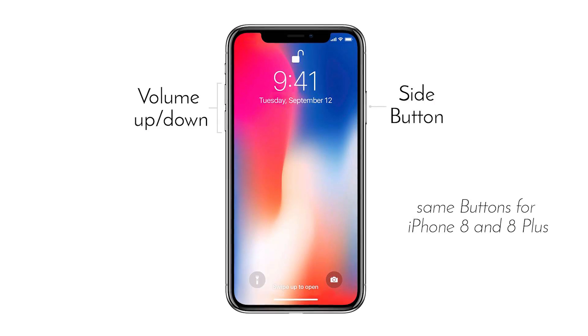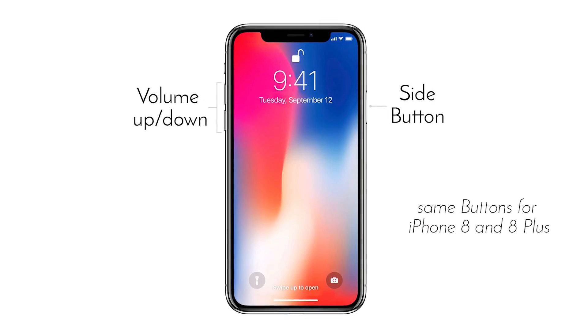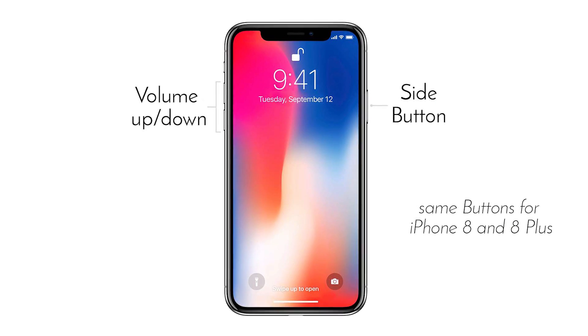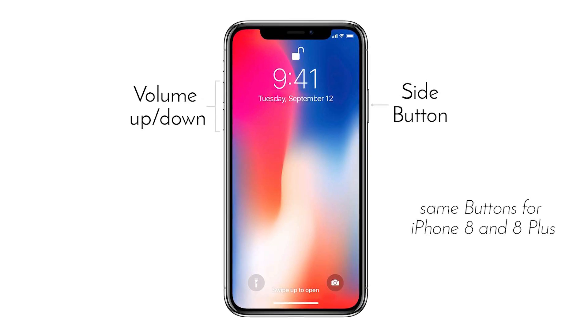Putting in recovery mode is a three-step process. Press the volume up button followed by volume down button and then press the side button. So let's do it.